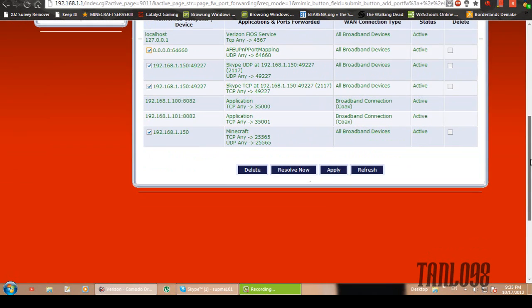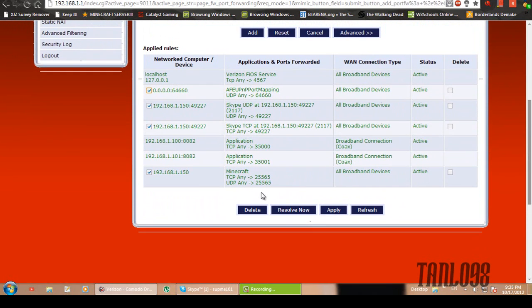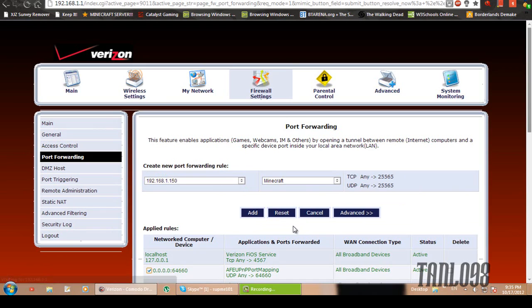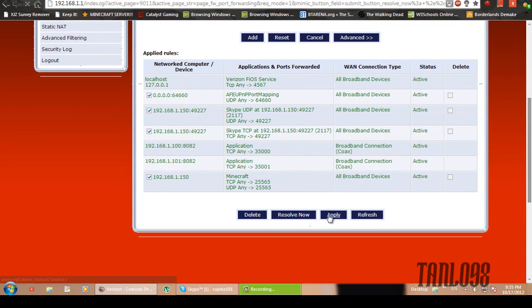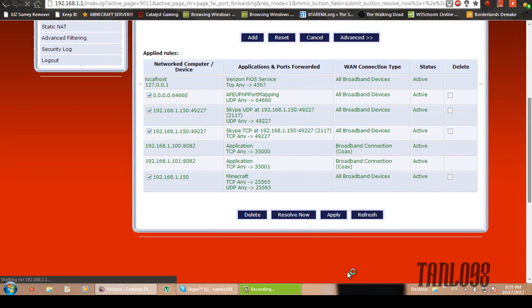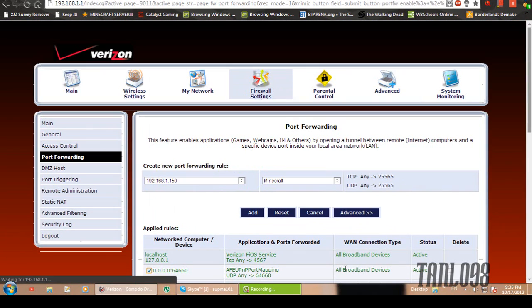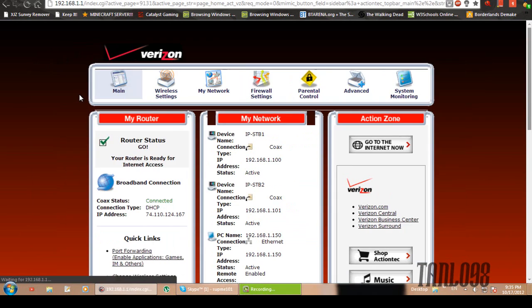Alright, now go to the bottom and just make sure it's added. There we go. Just click resolve now just to make sure that it works just fine. And then apply. And there we go. That's all there is to port forwarding.